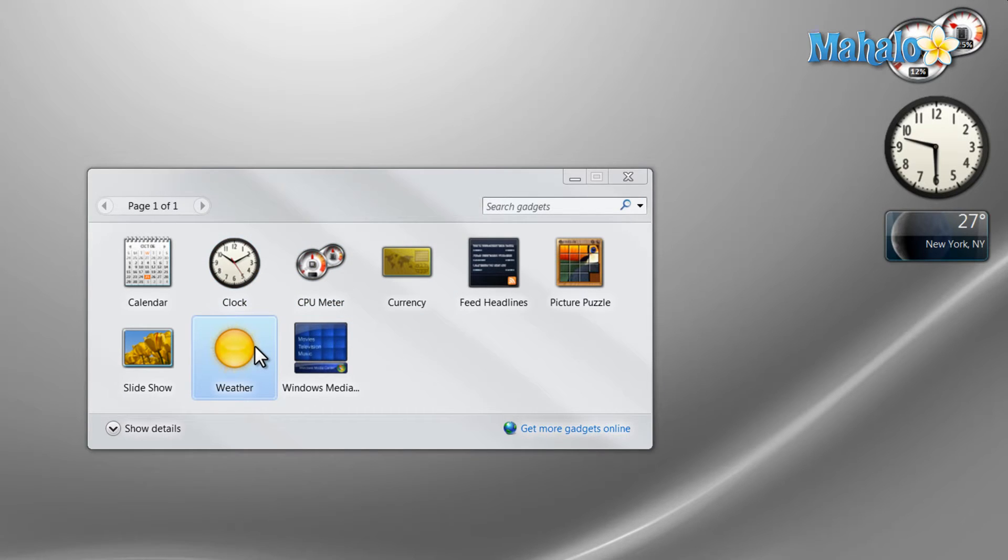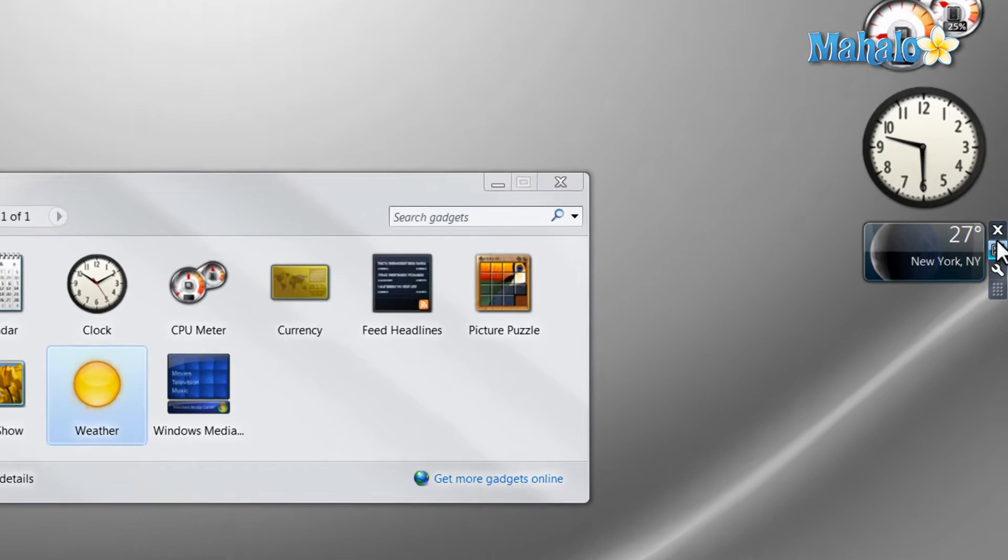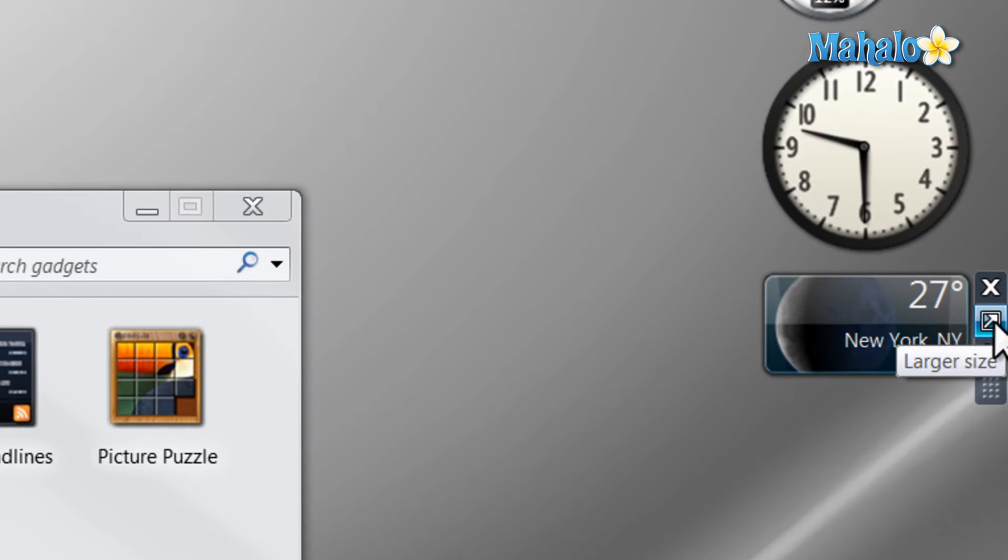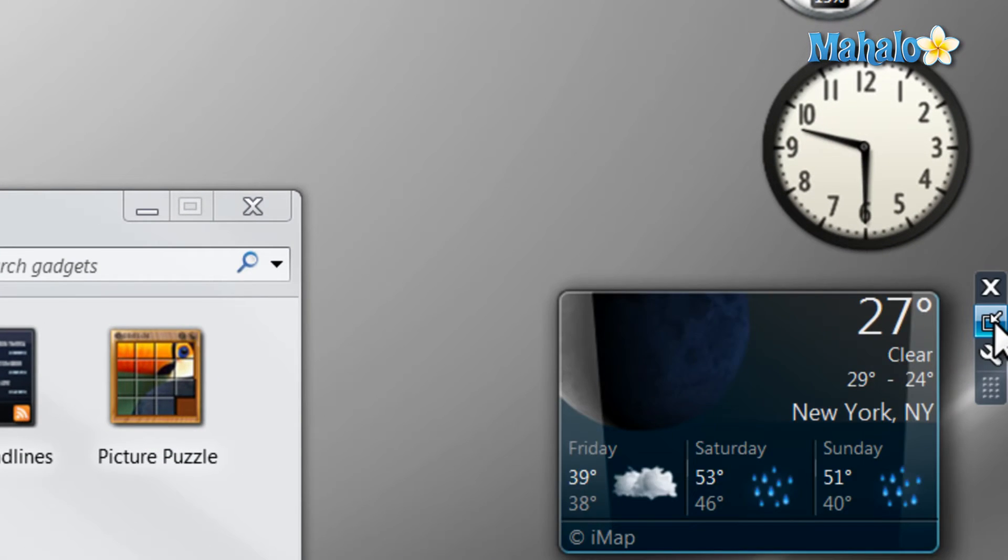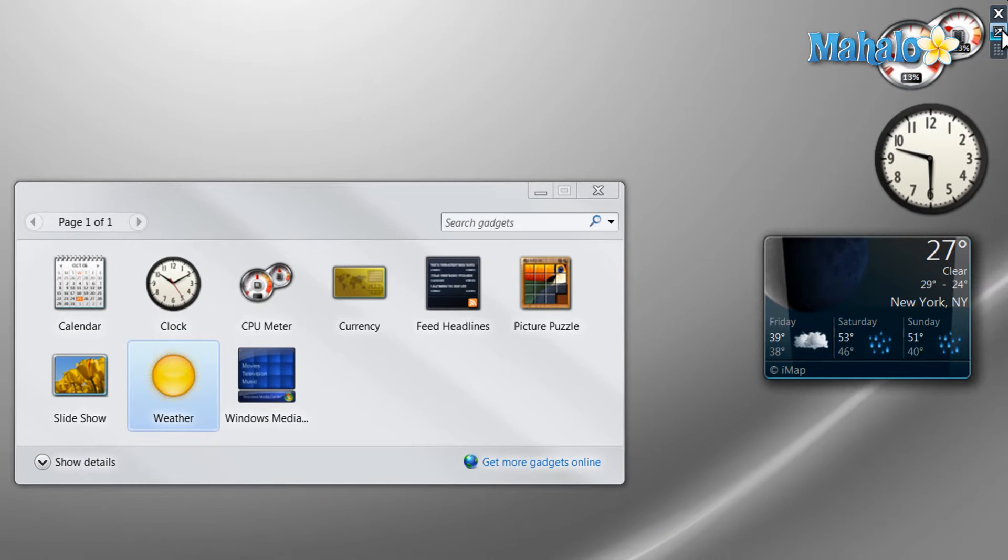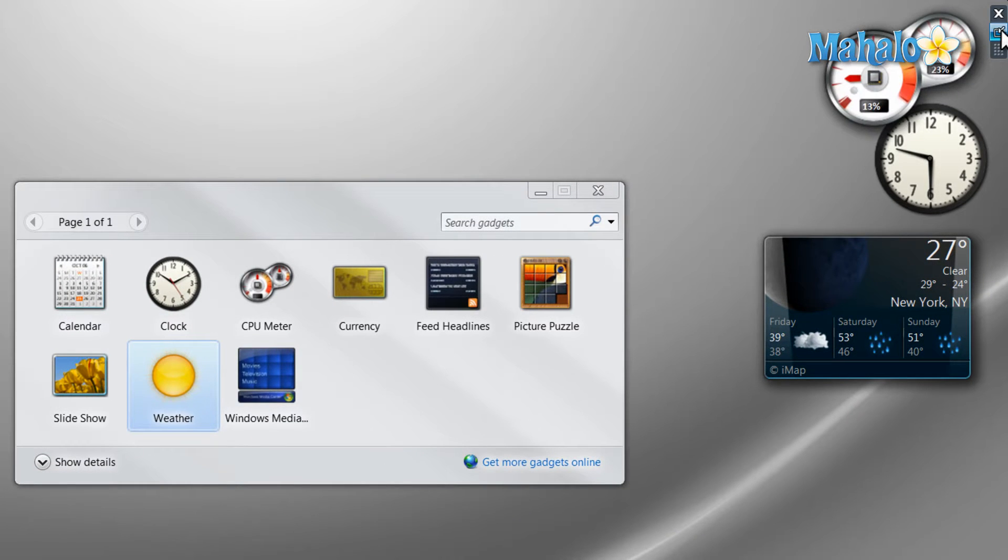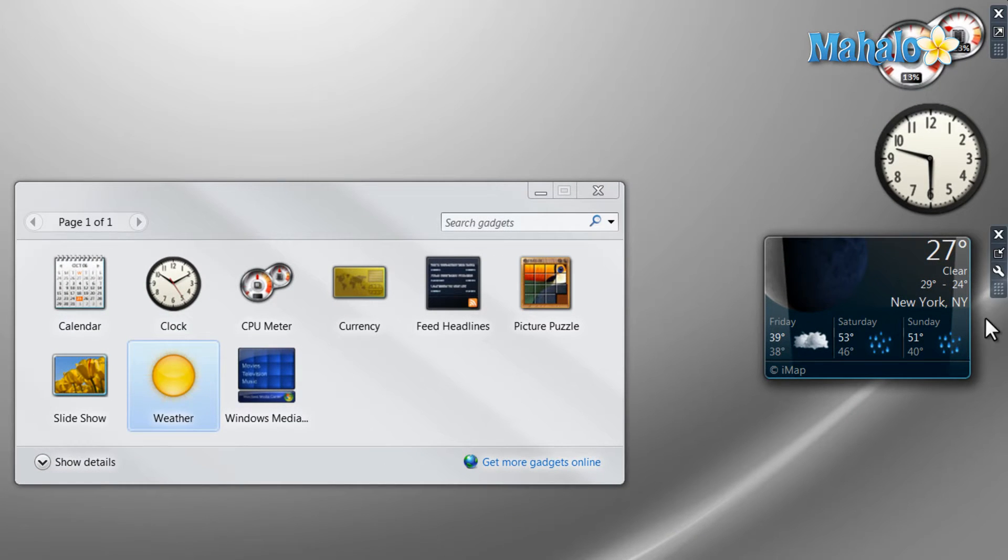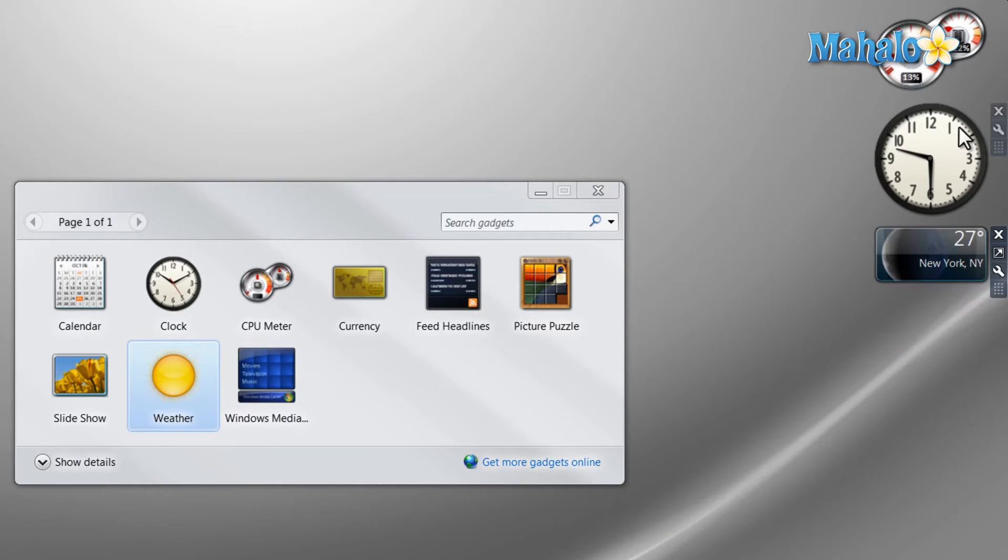Once the gadgets are on the screen you can also make them smaller and bigger by the icon right here. But it doesn't work for every gadget.